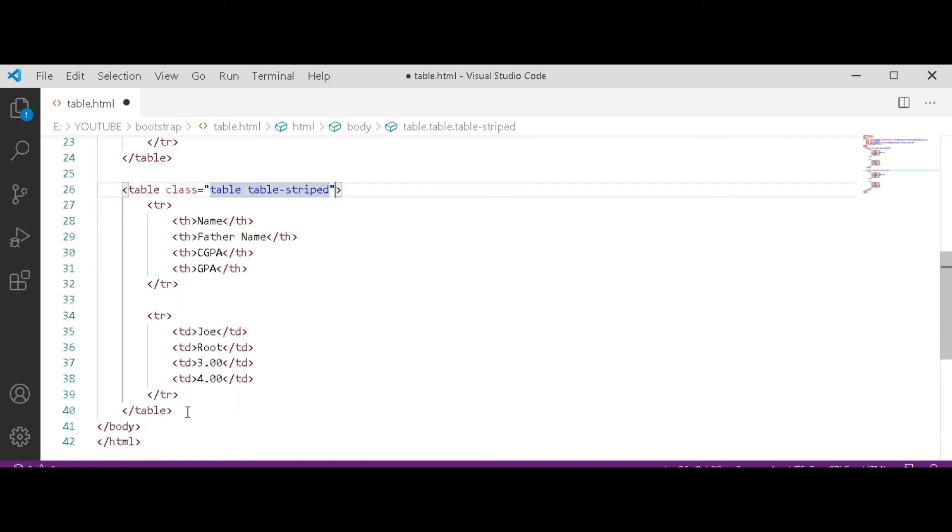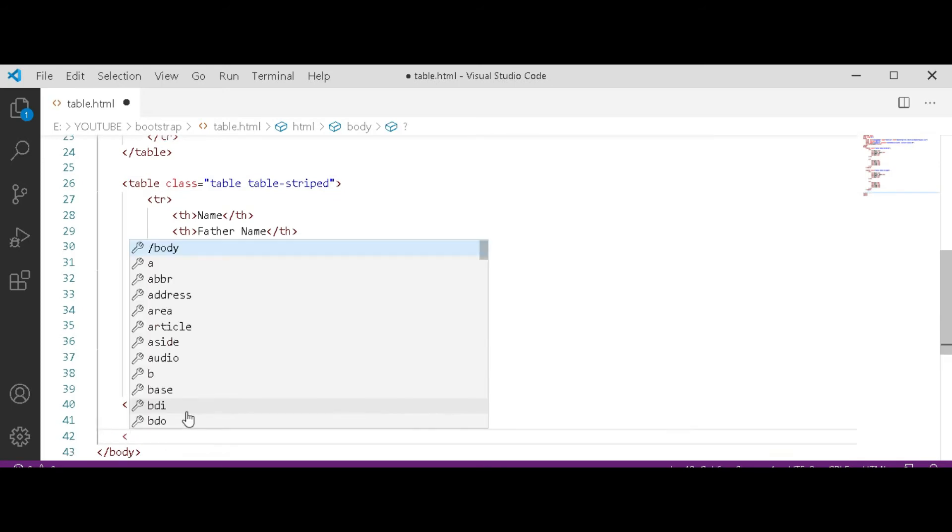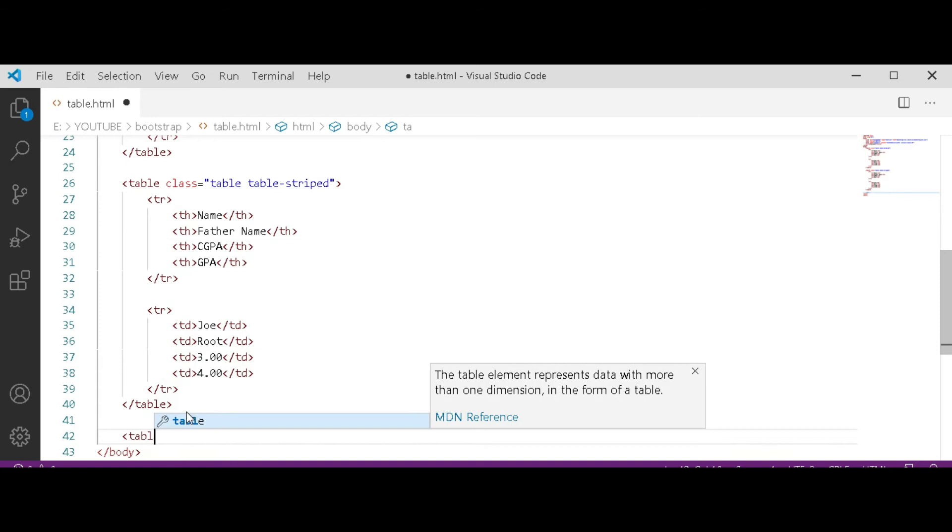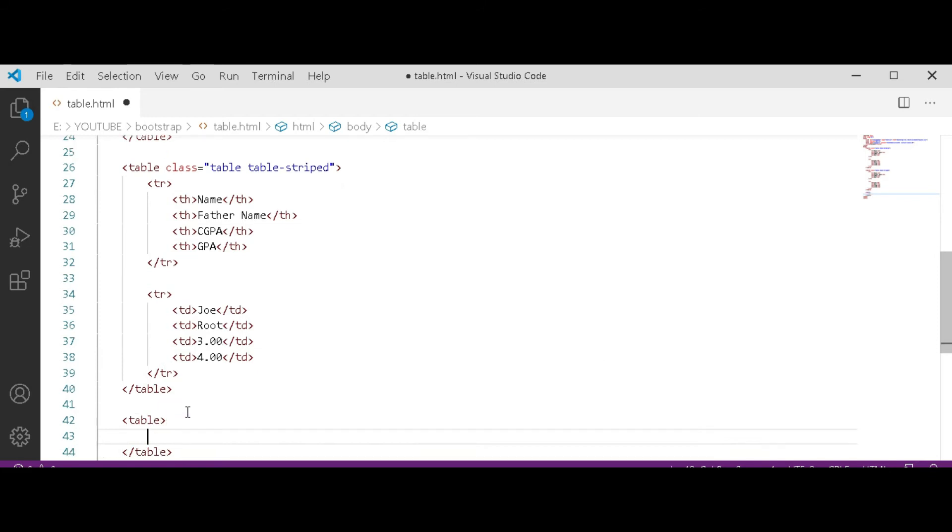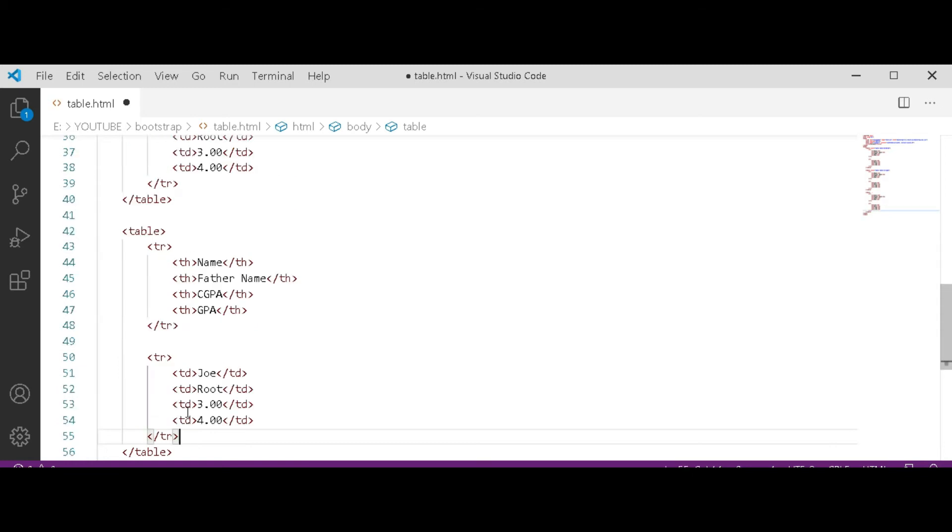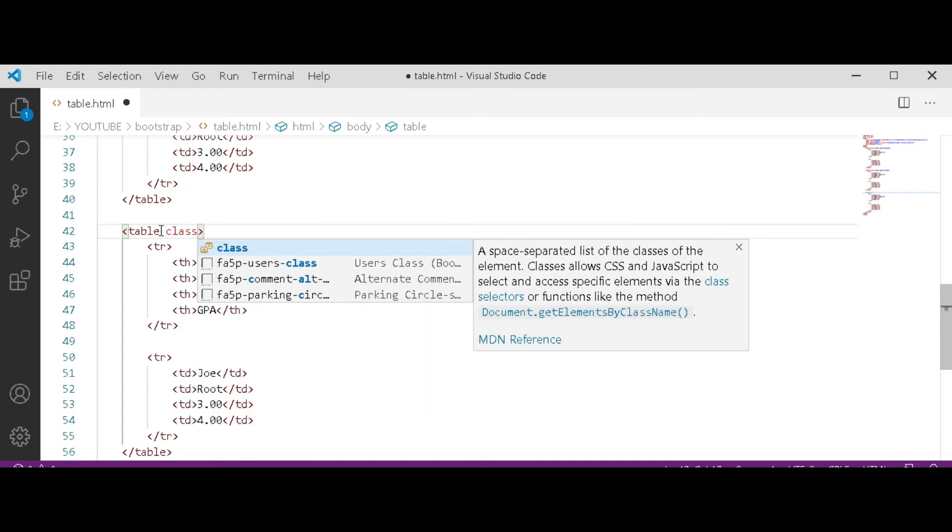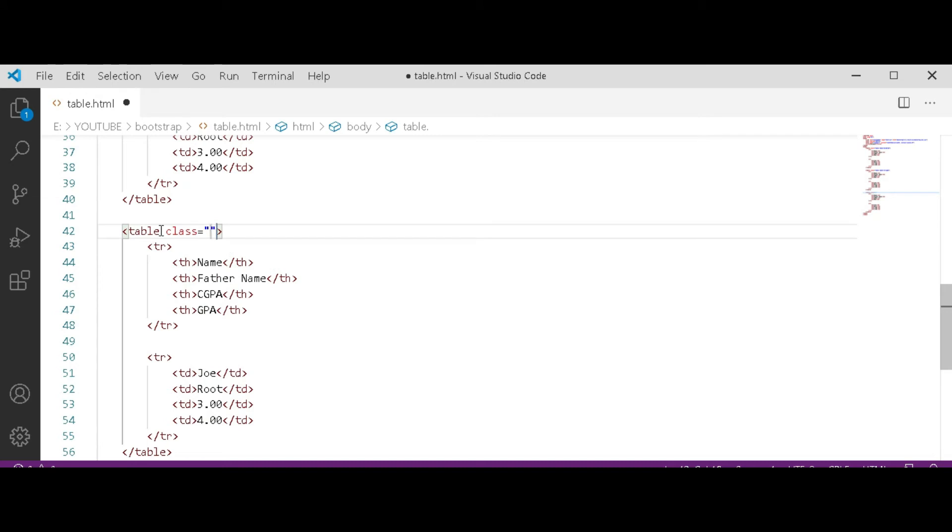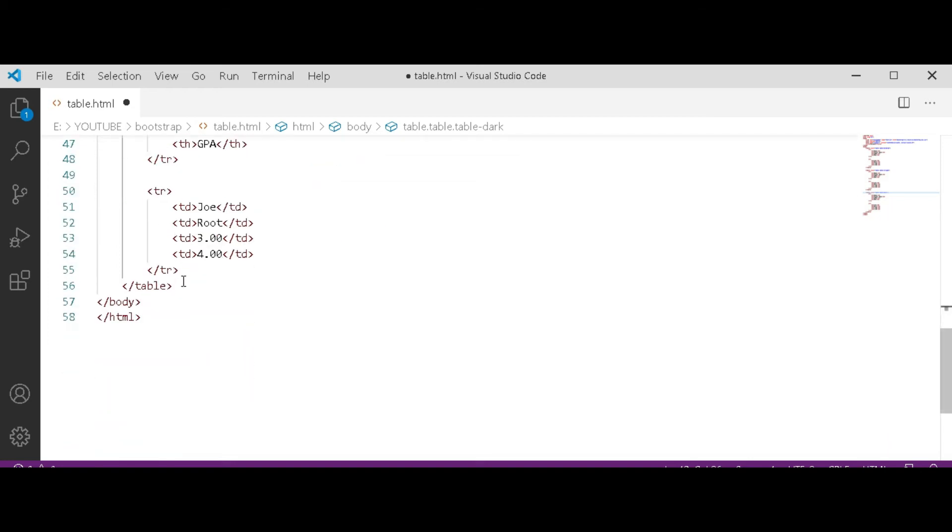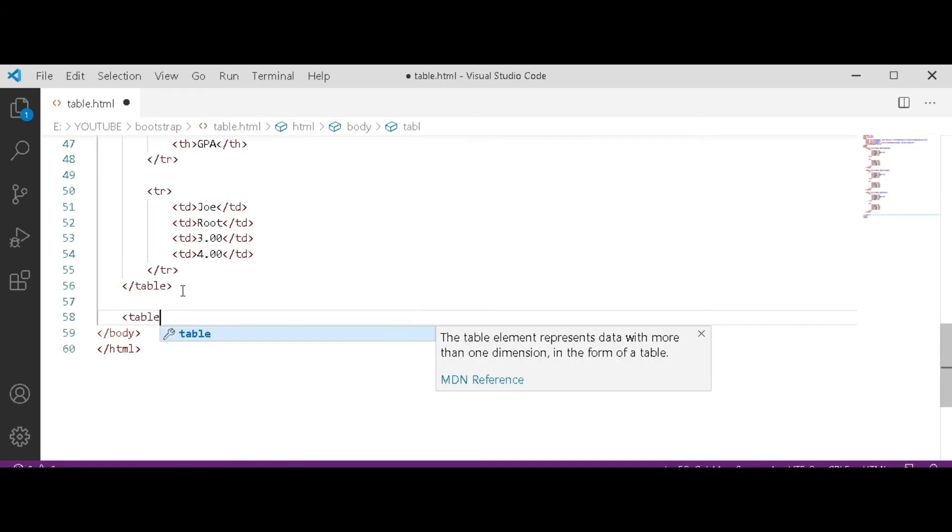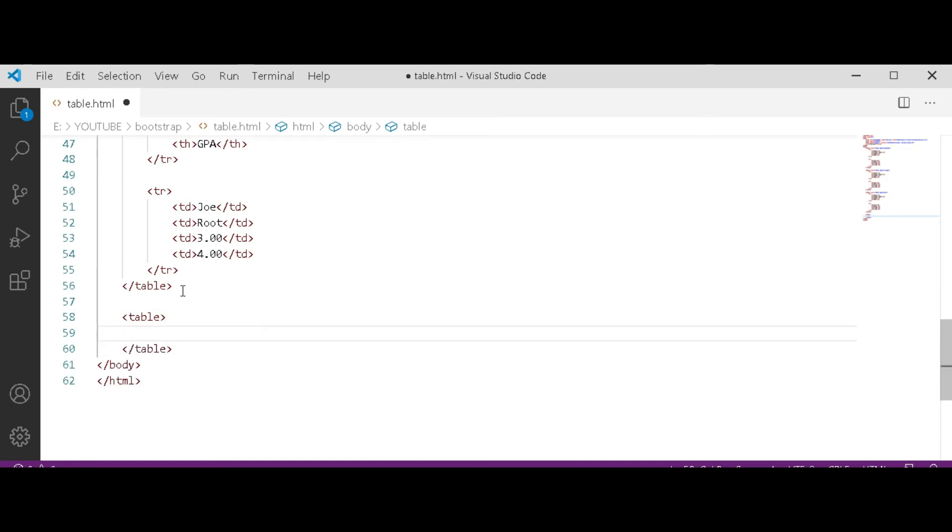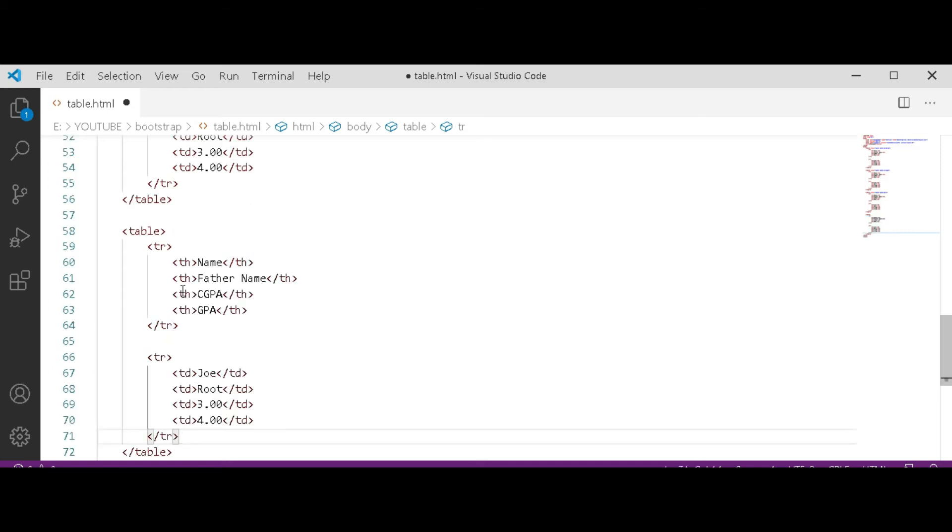After that table tag, create a new table. I am pasting the same data which I copied from the first table. And now giving the class to the new table: table table-dark. Now create another table. After this tag, pasting same, giving it a class to the new table.